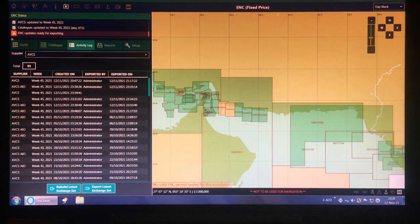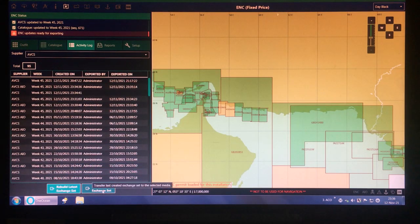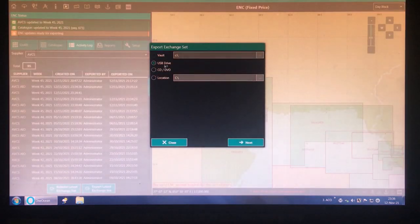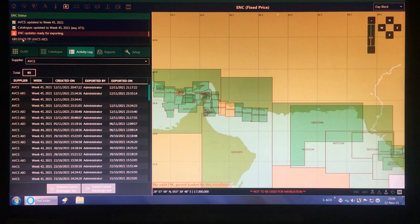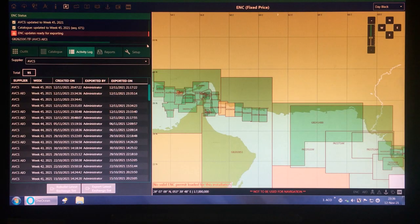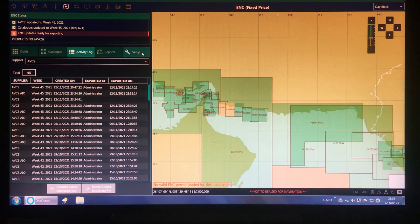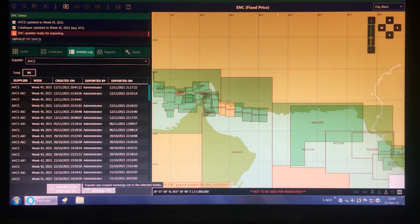As the ENC updates are ready for exporting, you can see these are the latest exchange sets which we have built — the option has come up. You can use the USB drive, click Next, and transfer these ECDIS updates to the ECDIS via USB drive. This is the whole process of updating your OneOcean software. I have shown how to do the latest series setup, how to rebuild the exchange sets from the activity log, and how to export them to your ECDIS. Thank you for watching.